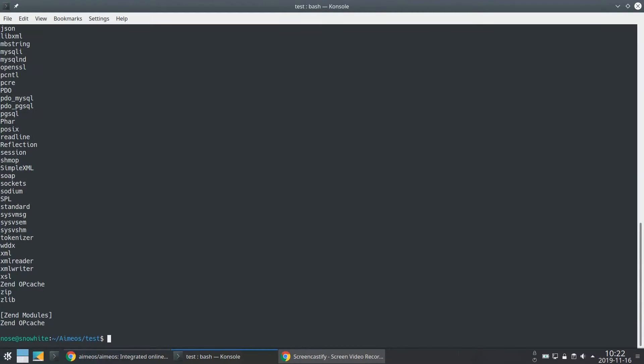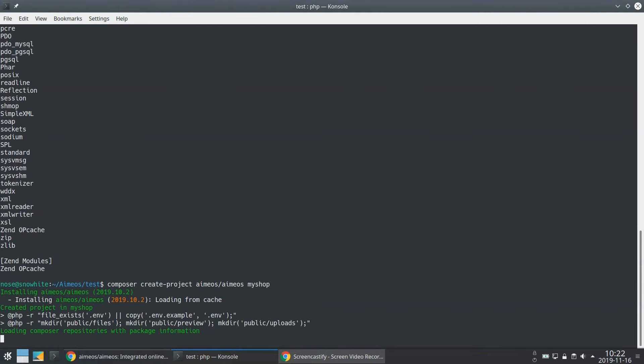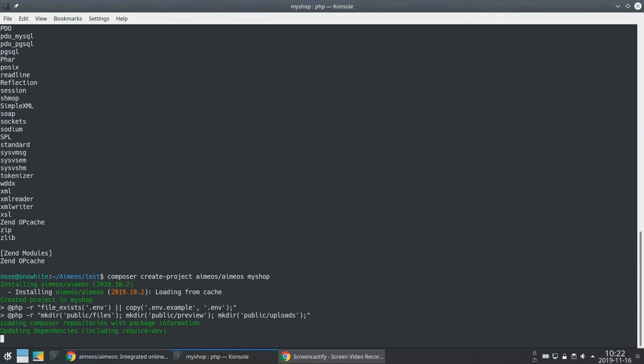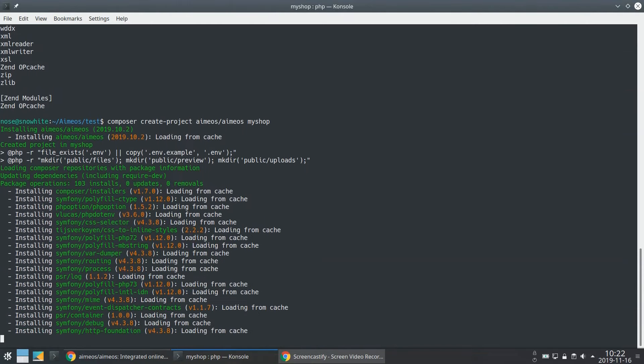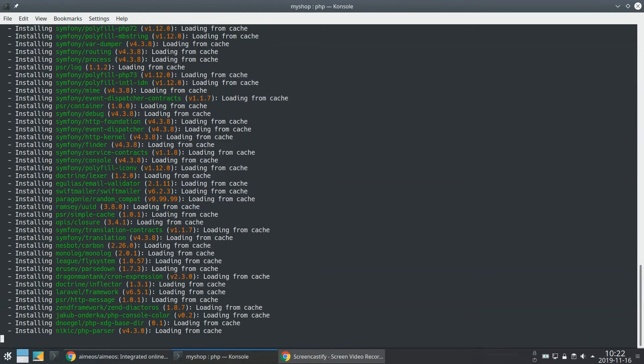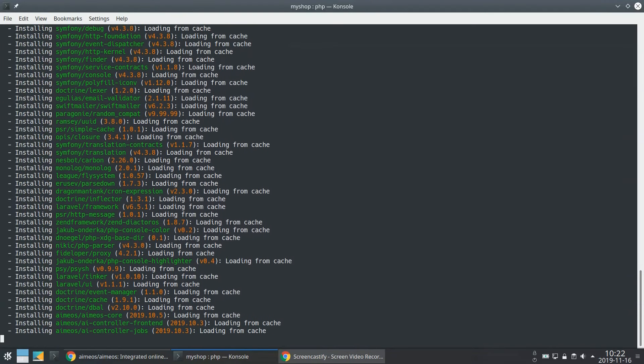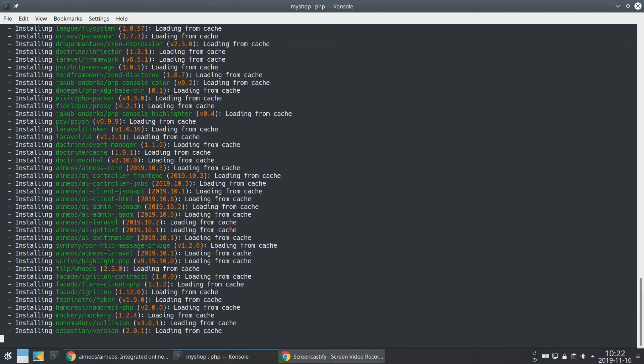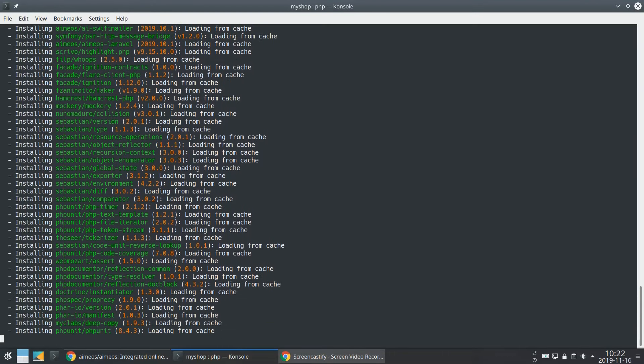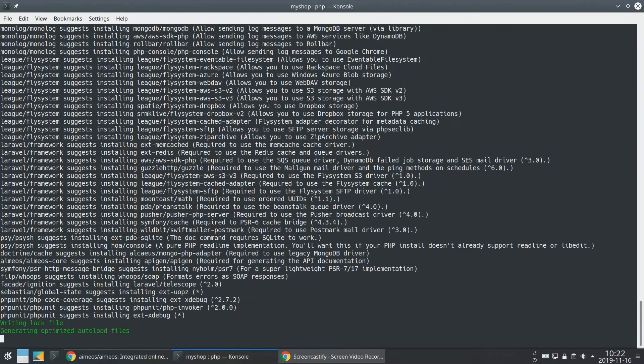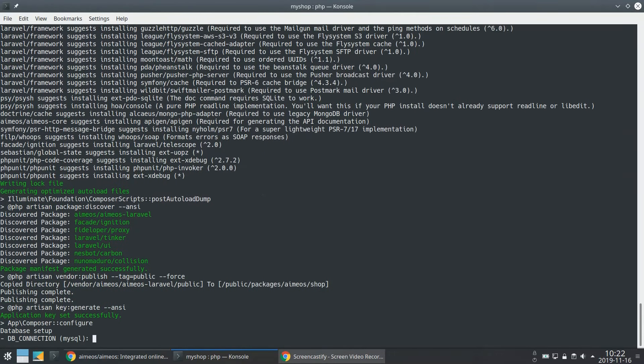Composer will install a new Laravel application including the EMEOS eCommerce framework. It will download several packages that are required by Laravel and EMEOS. After all packages have been downloaded, the Composer script will care about setting up the installation.